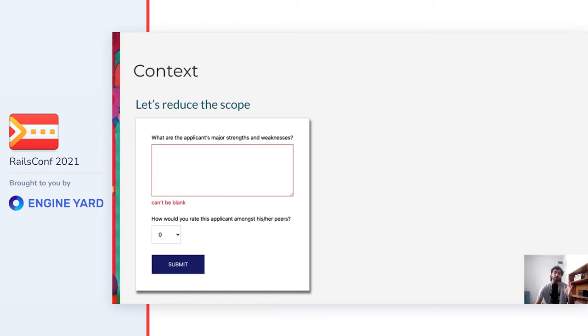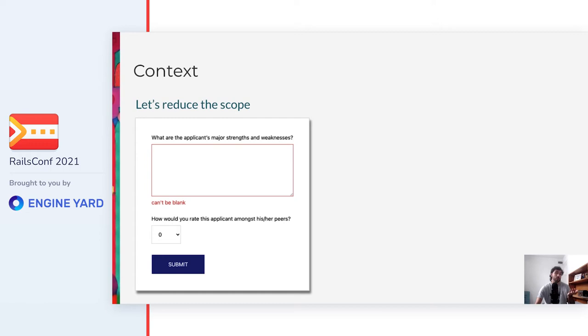But don't panic. In this talk, we'll reduce the scope so that we can focus on what matters the most to us. We'll use the form that you are seeing here, which has a single step, and only a text area and a select field. The purpose of this form is submitting a reference for an applicant. So in this example, the fields will be one to enter the strengths and weaknesses, and the other a rating amongst his or her peers. On submit, it saves a new reference record to the database, or in case that the validations didn't pass, it renders the errors.